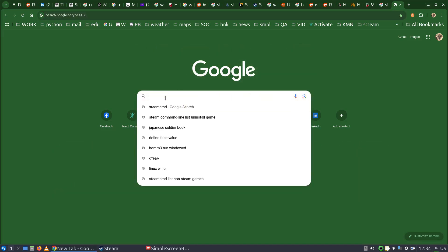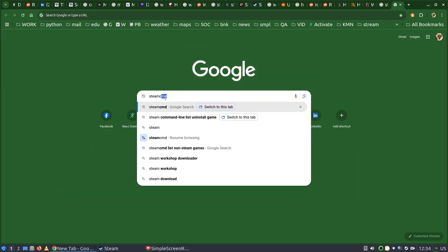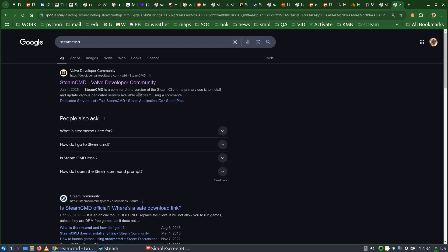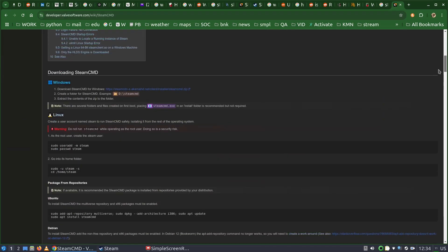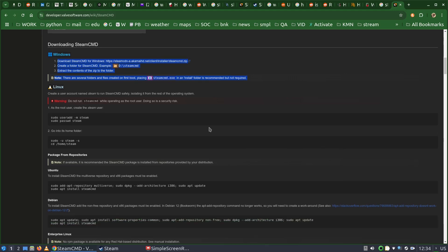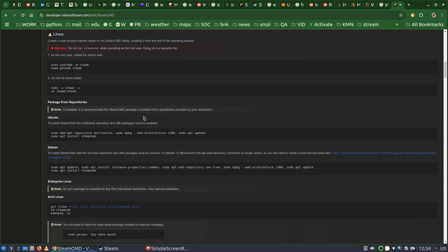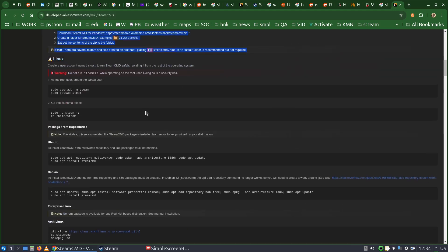Basically in Google, when you type Steam CMD, the very first website that you're going to hit is what you need. The installation instructions are extremely simple. I will skip the Windows installation instructions because I am on Linux.